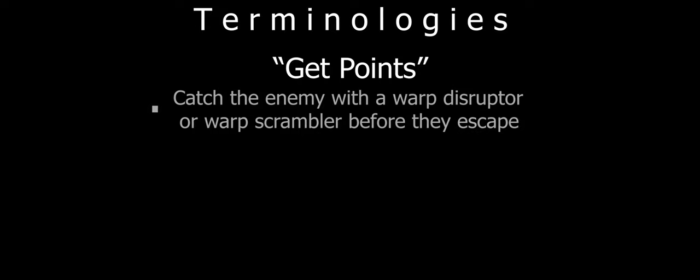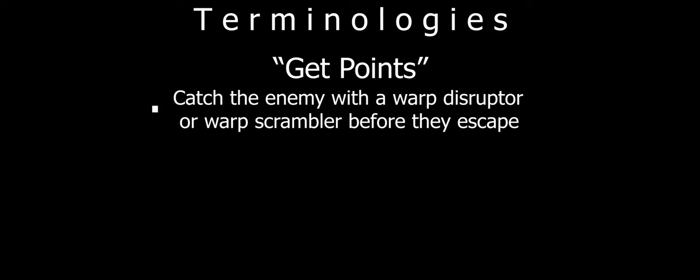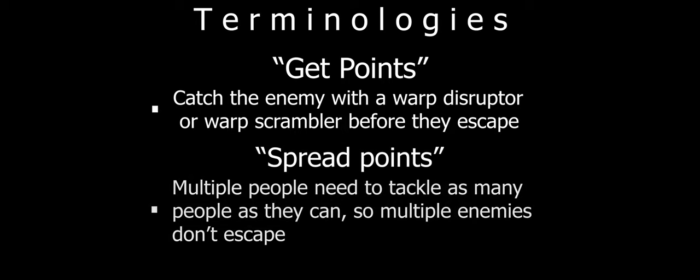Now, let's talk about some quick terminologies that would be extremely helpful going into your first fleet engagement. The most common one you will likely hear is get points. This is just a way of saying to catch the enemy with a disruptor before they get away. A variation of this is to spread points. This refers to having multiple people get points on as many different enemies as possible, normally in a situation where the enemy fleet is trying to escape.